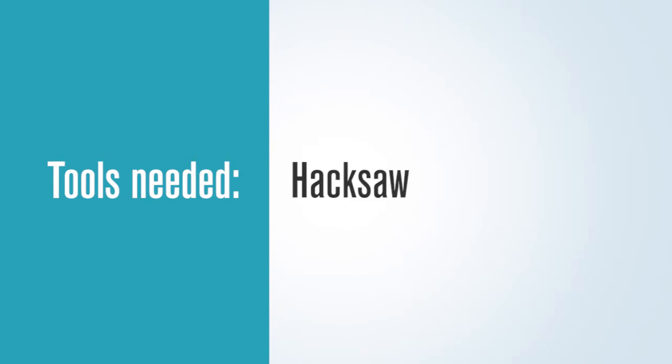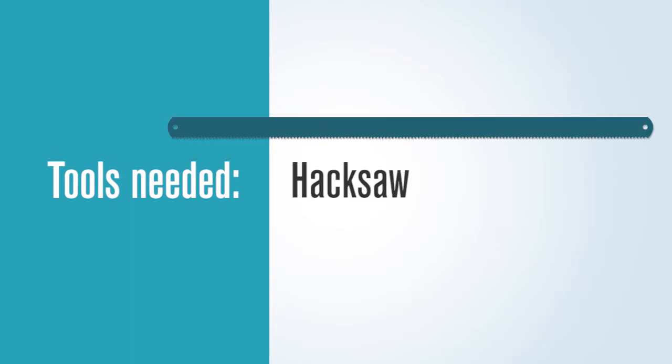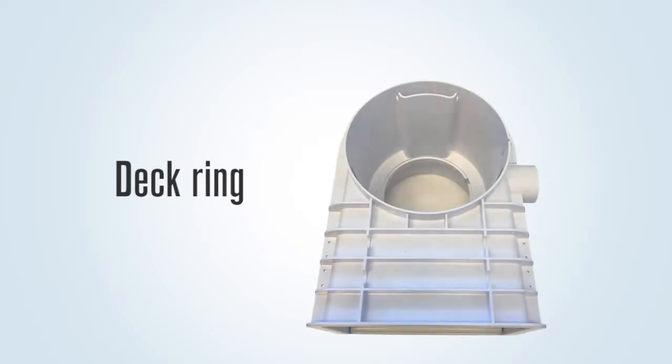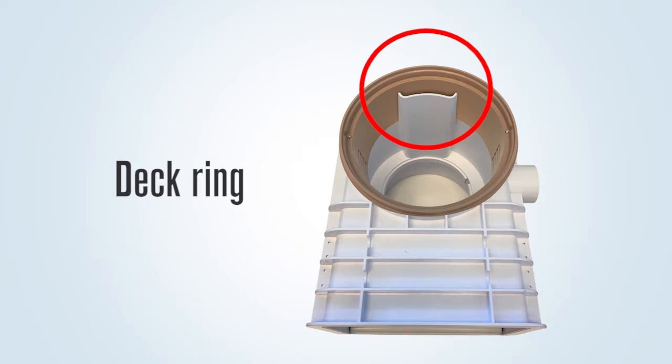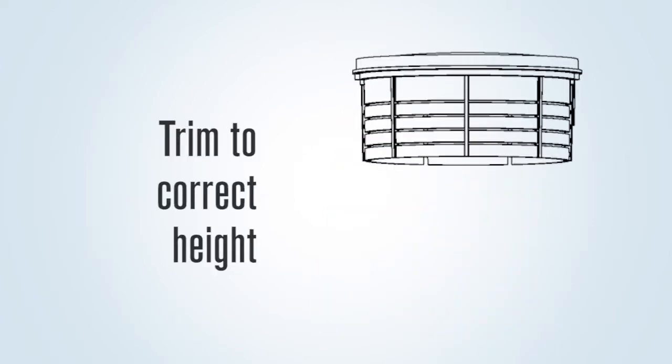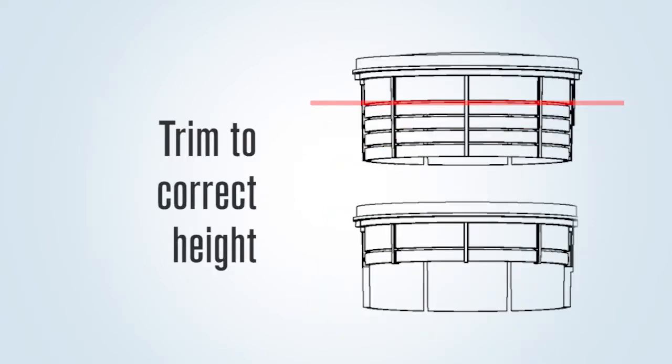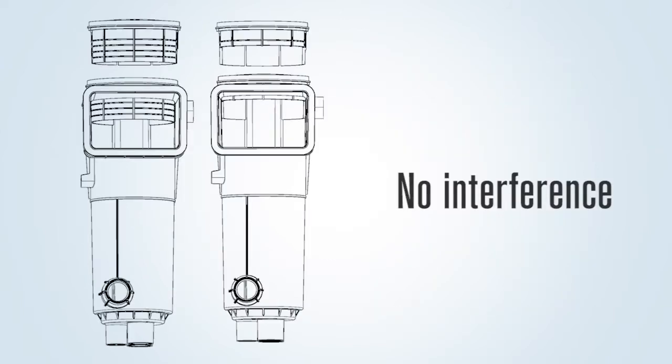The tools that may be needed by the deck crew would include a hacksaw. The deck ring, if being used, goes on the skimmer with the two vertical slots fitting directly into the back suction safety relief. After determining the correct height, the front slot should be cut out with the hacksaw so it will not interfere with the throat of the skimmer.